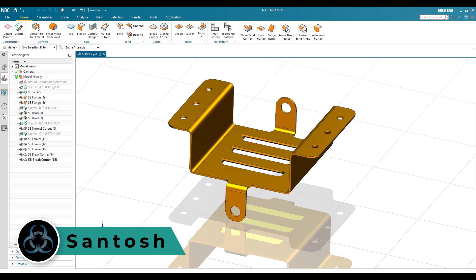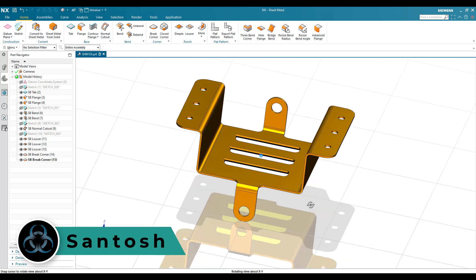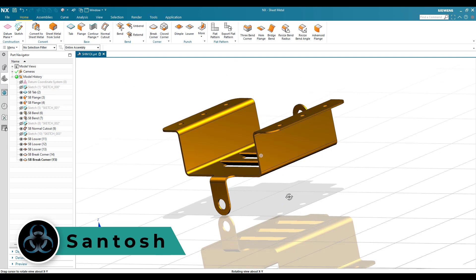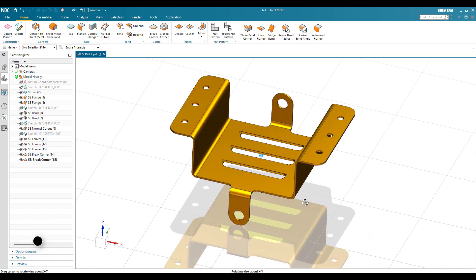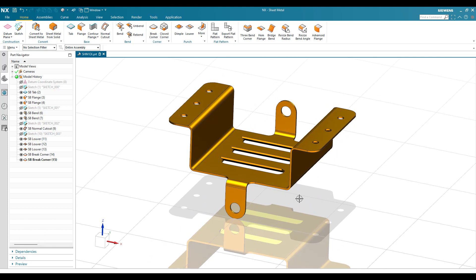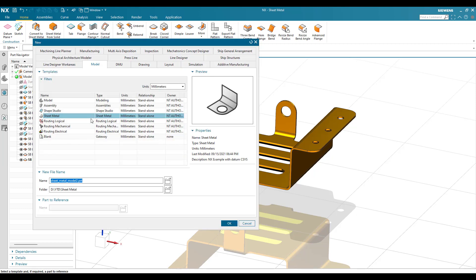Hello, this is Santosh and welcome to Tech Design. In this tutorial, I am going to show you how we can make this particular sheet metal beginner model in the sheet metal workbench. In future, I am going to take some more difficult, advanced sheet metal practice examples. First, I will go to new file and select sheet metal, then click OK.